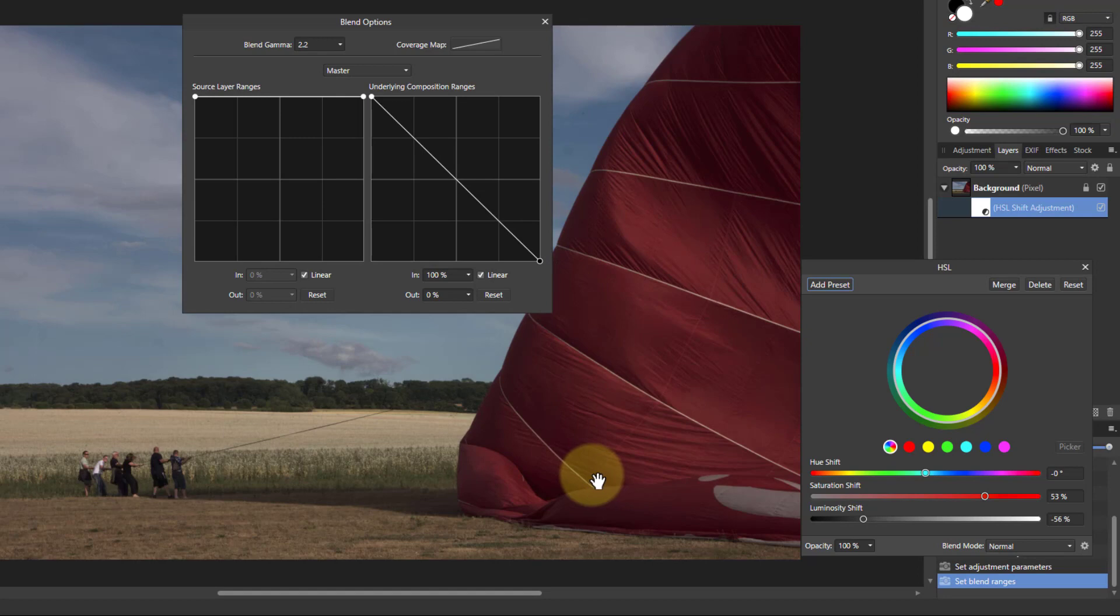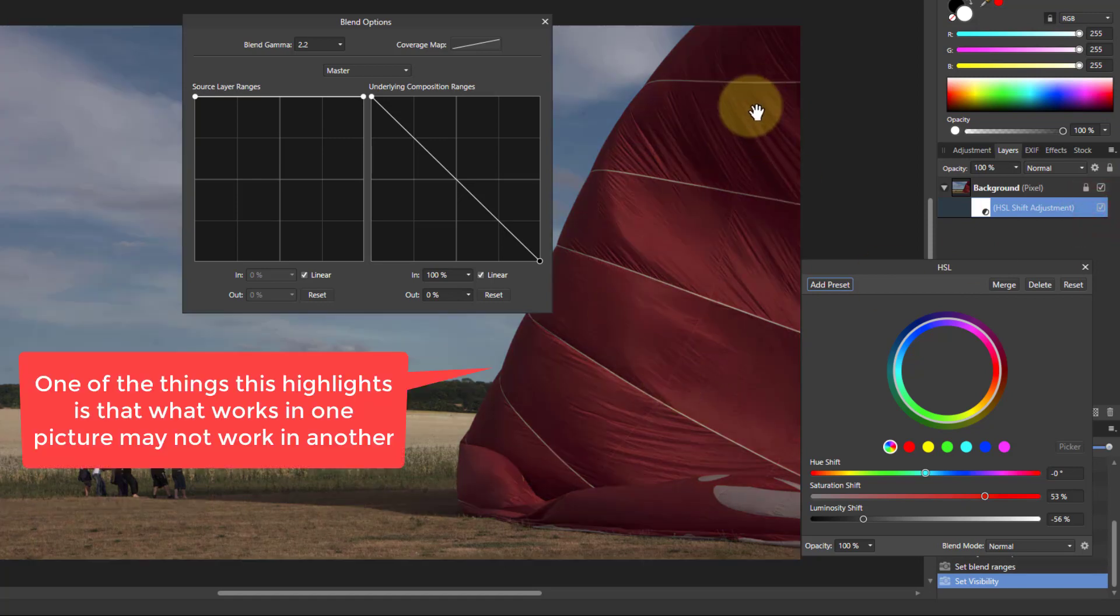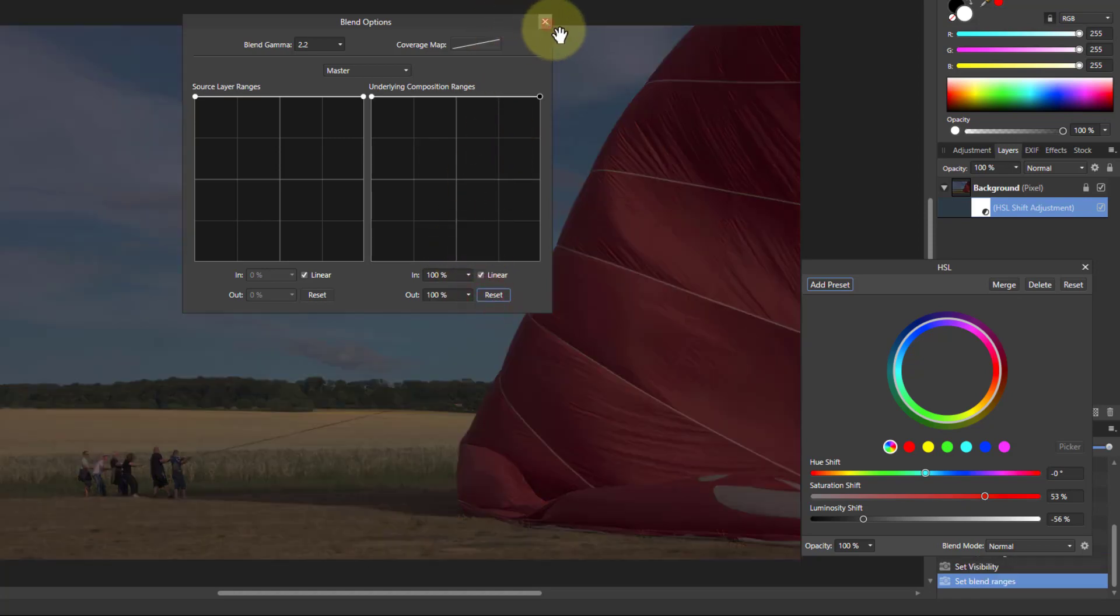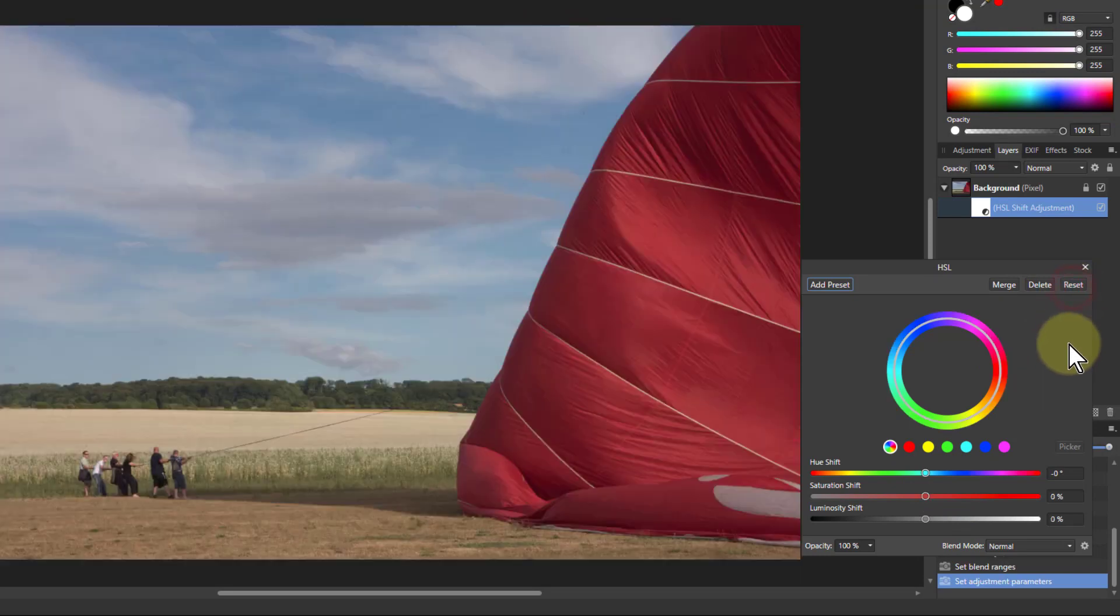And it's not actually so great, the color here. See if I go before and after. I've lost the nice color in that red balloon there. So I'm just going to start again with this and hit reset.